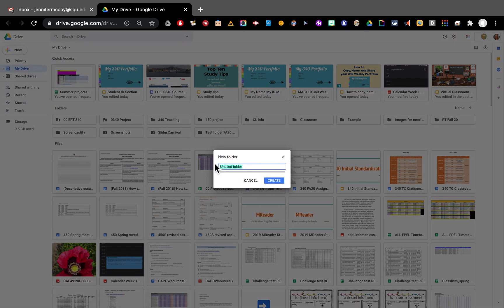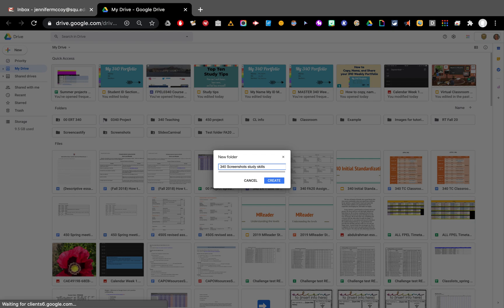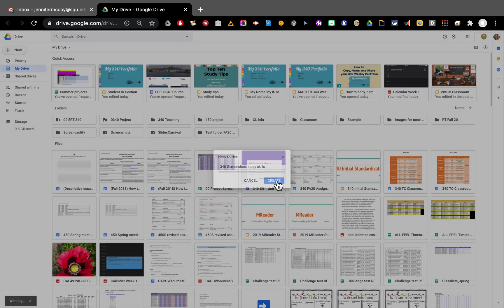I'm going to name my folder 340 screenshots study skills. This is where I'm going to put all of my calendar screenshots so that I can easily find them and put them into my portfolio. So I'll click create.